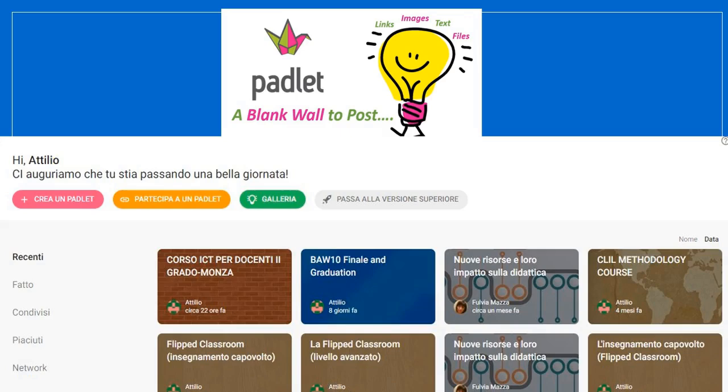You can easily post messages, attach files, pictures, and videos. This is my dashboard, with my recent teacher training courses I held also for subject teachers.